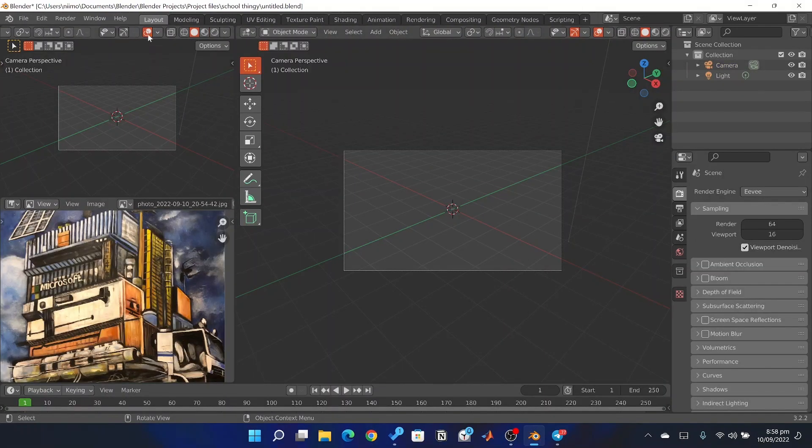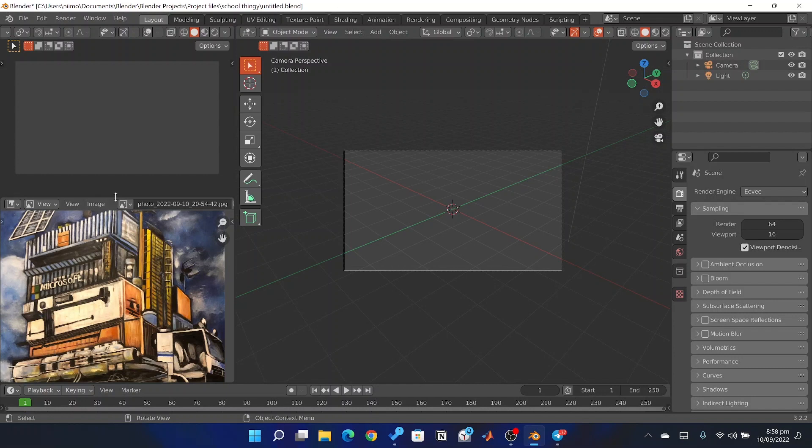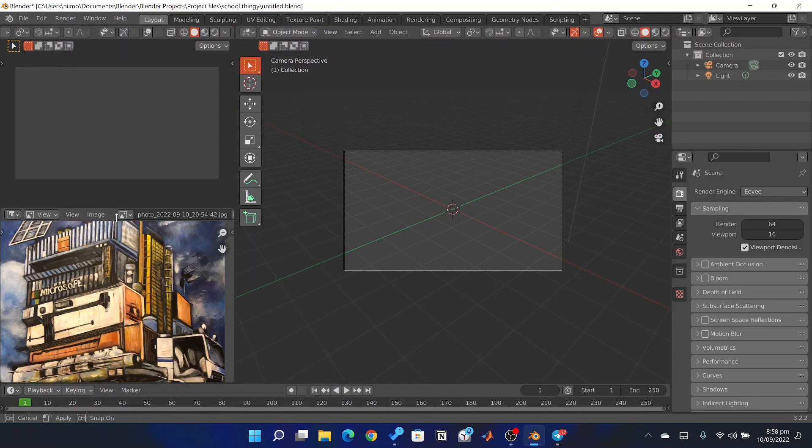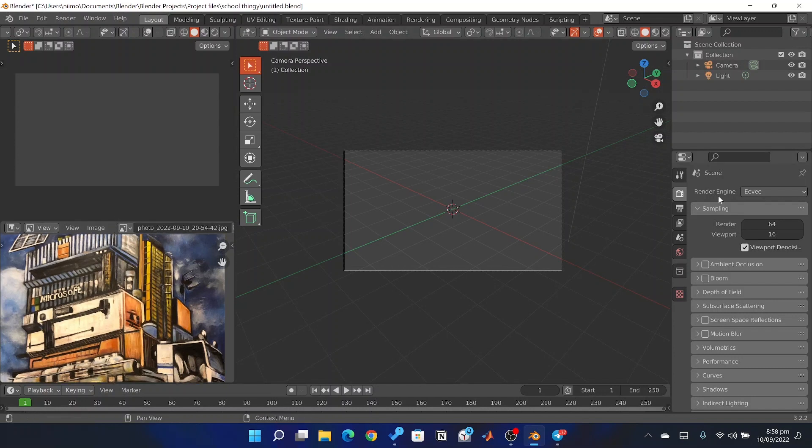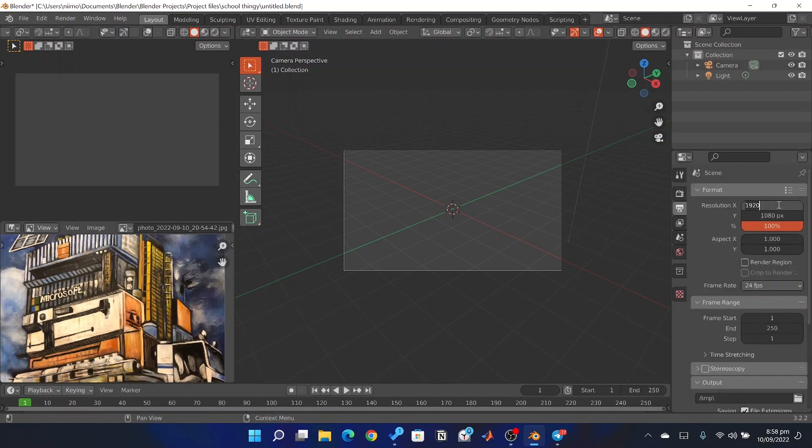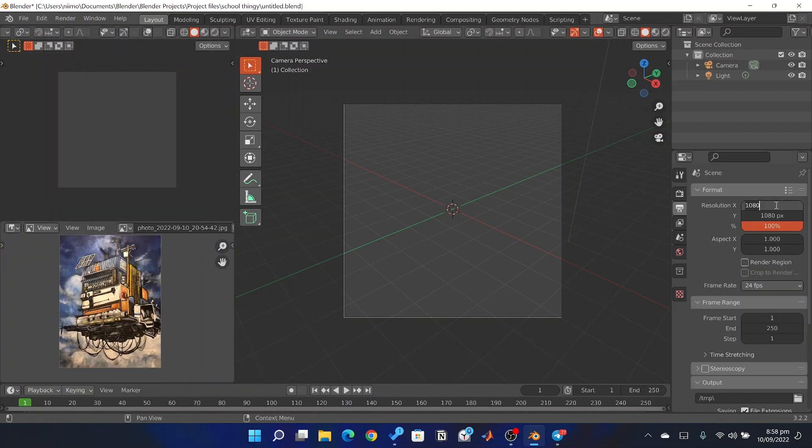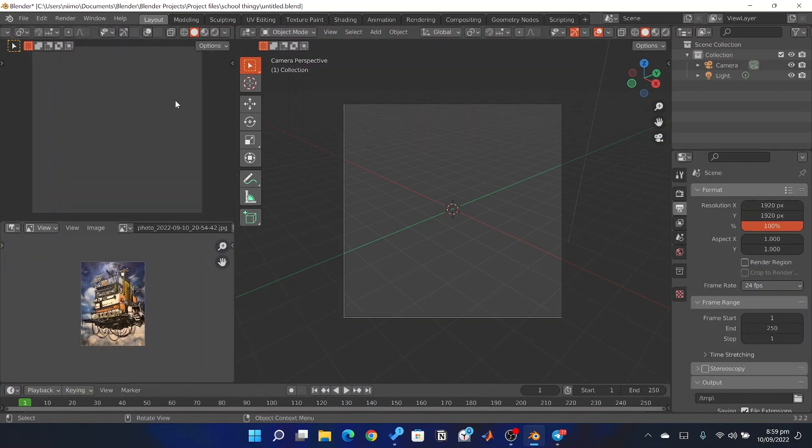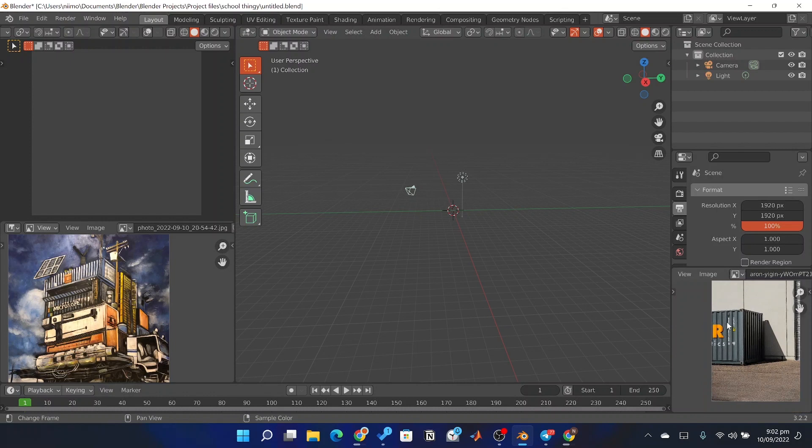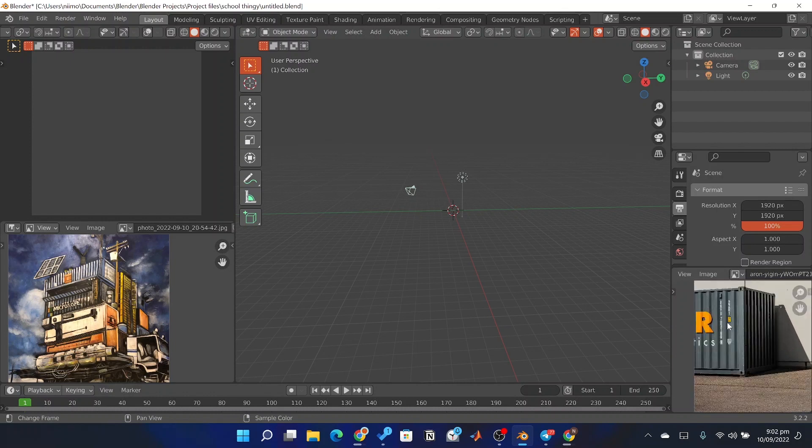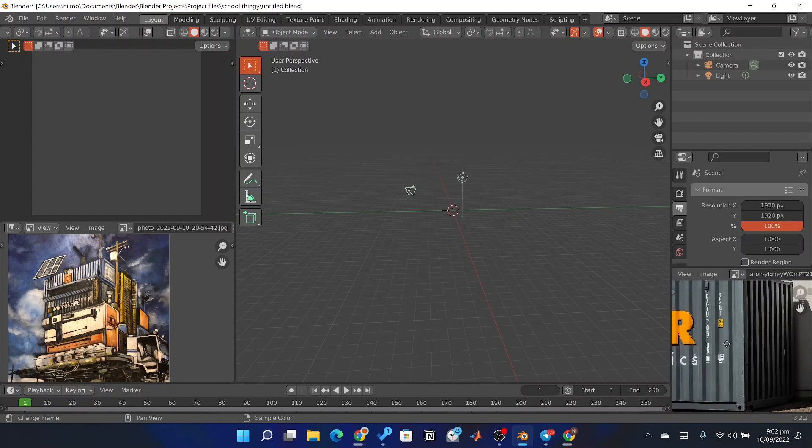Okay, so I first of all started with the camera. This is because I was recreating a picture, so I wanted to be close to the original as possible. So I gave my camera a square ratio, 1080 by 1080, and added other camera effects such as depth of field and other extras.